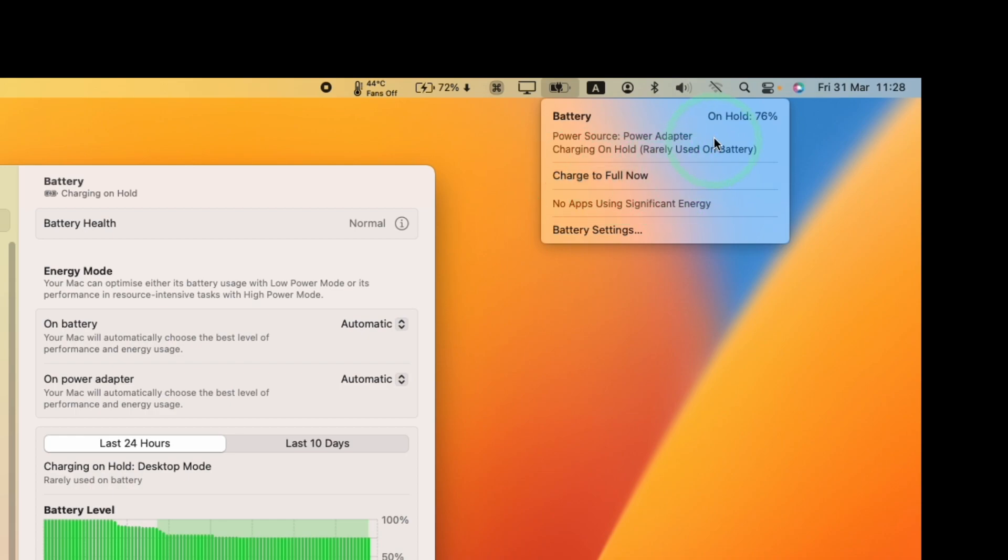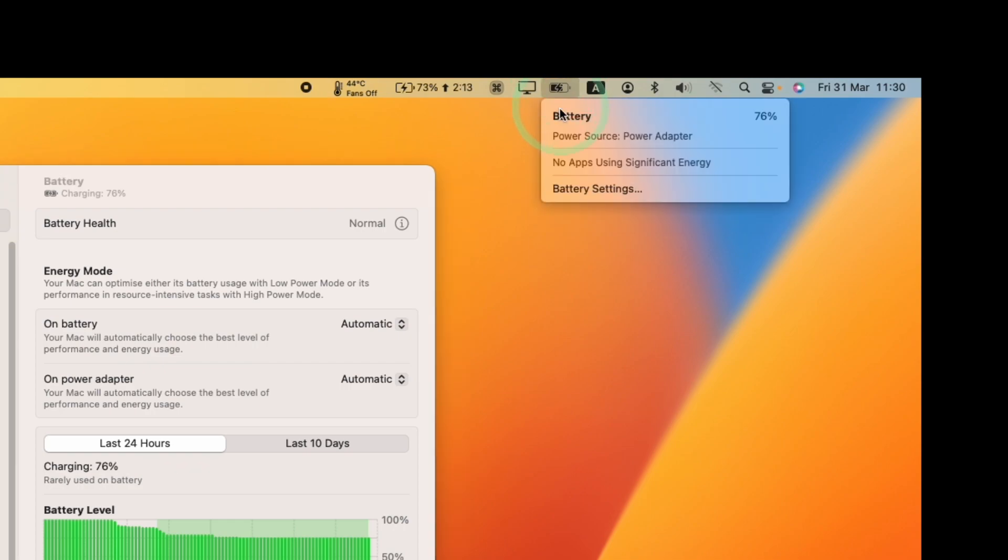So what this means is that instead of being on hold to 76%, the battery is going to charge to 100%. So what I'm going to do is click the charge to full now button. Then once your power is plugged in, it's basically going to start the charging process. It says here power source power adapter and it's going to continue charging until it reaches 100%.